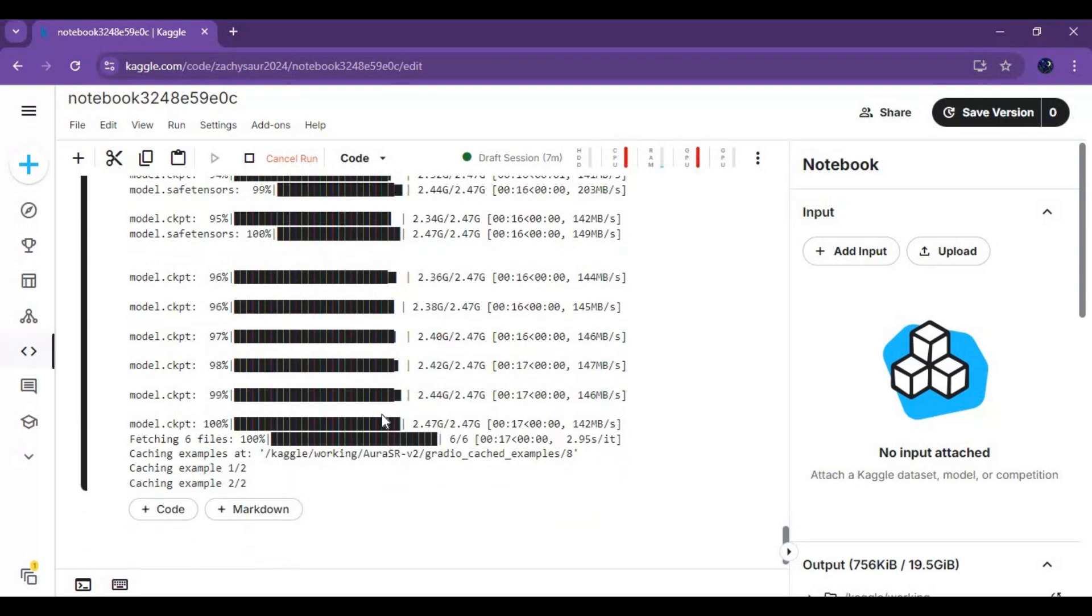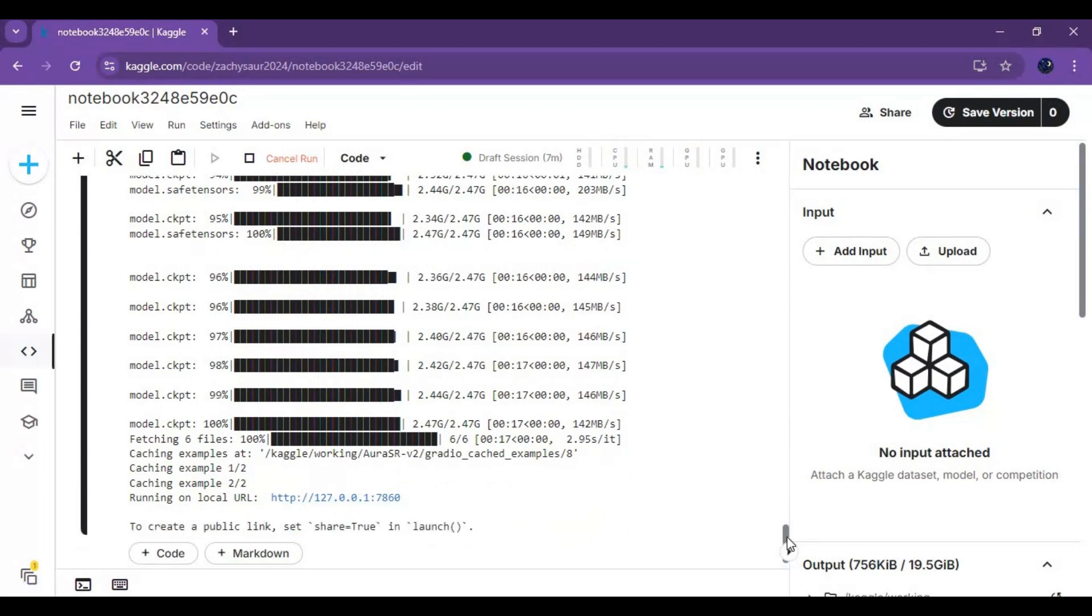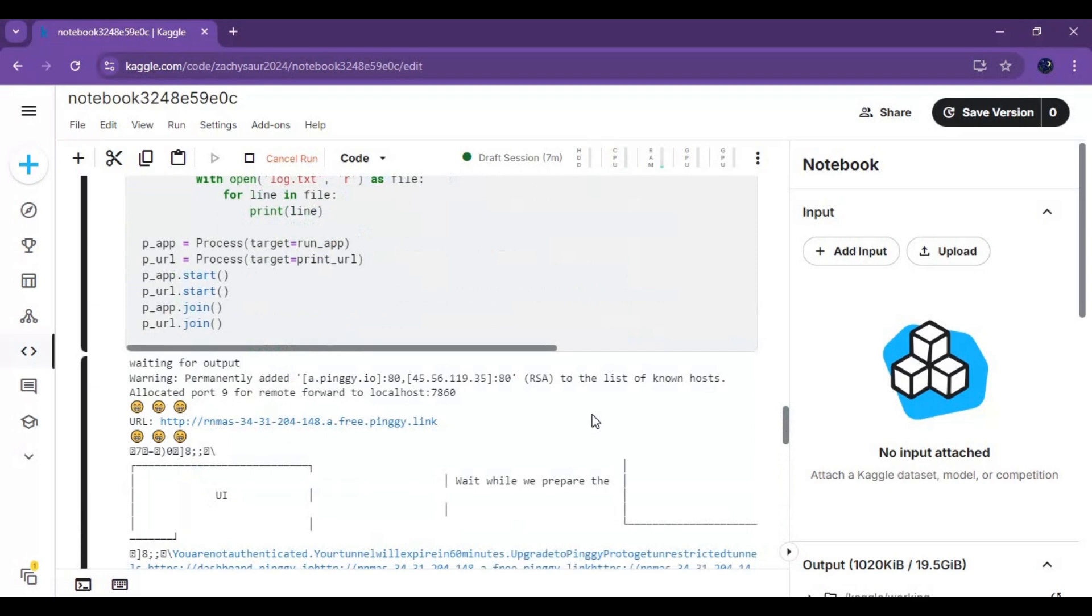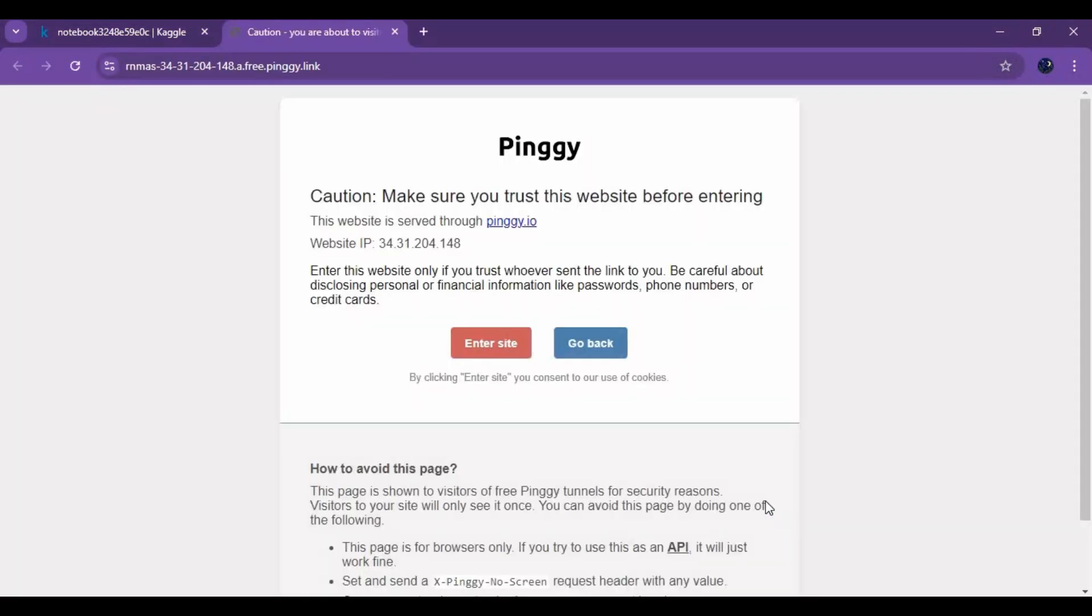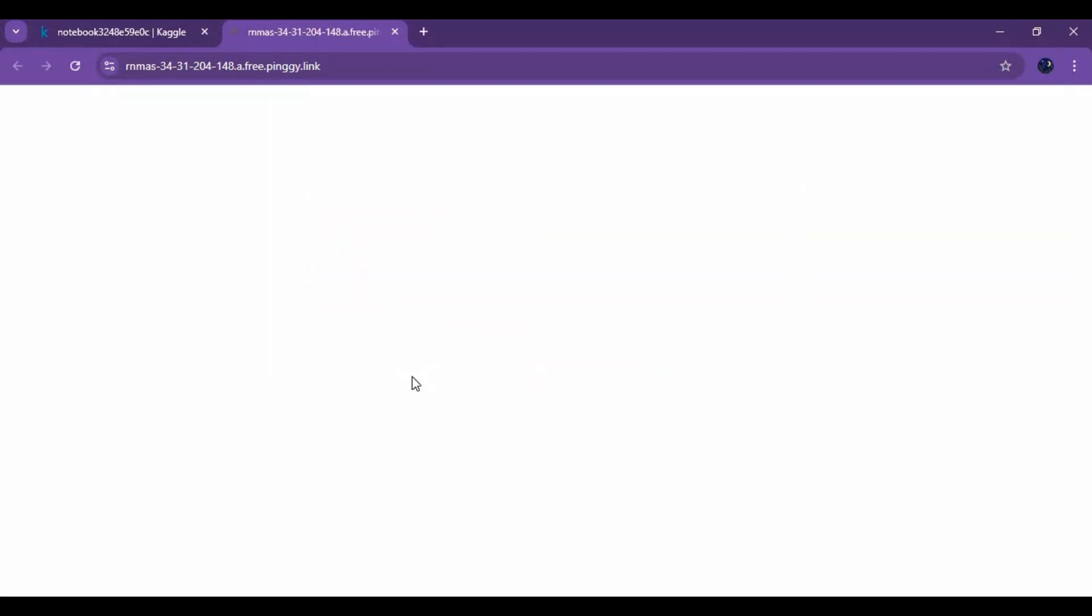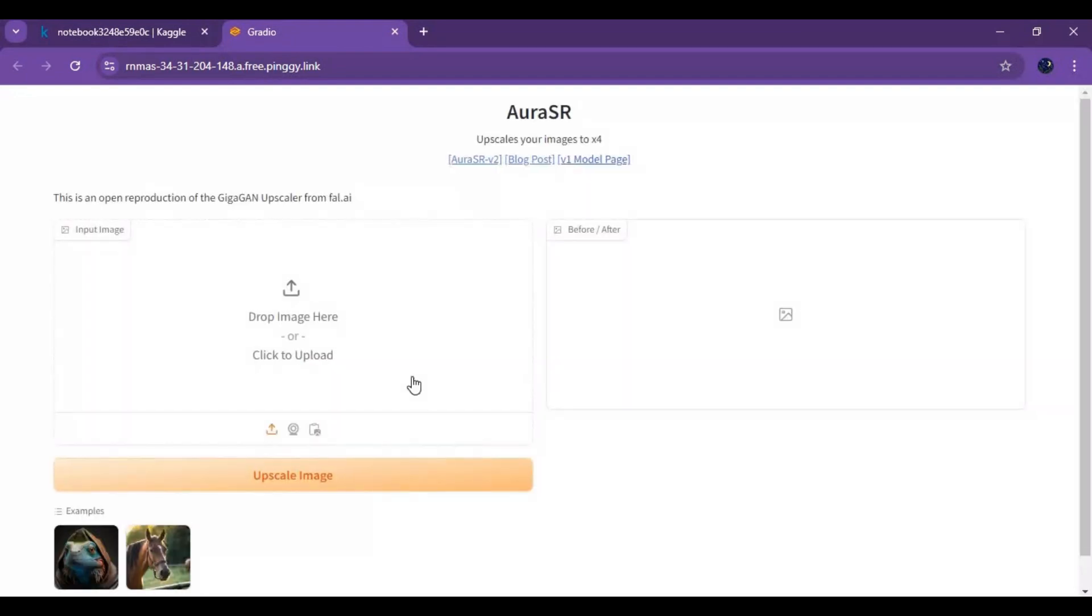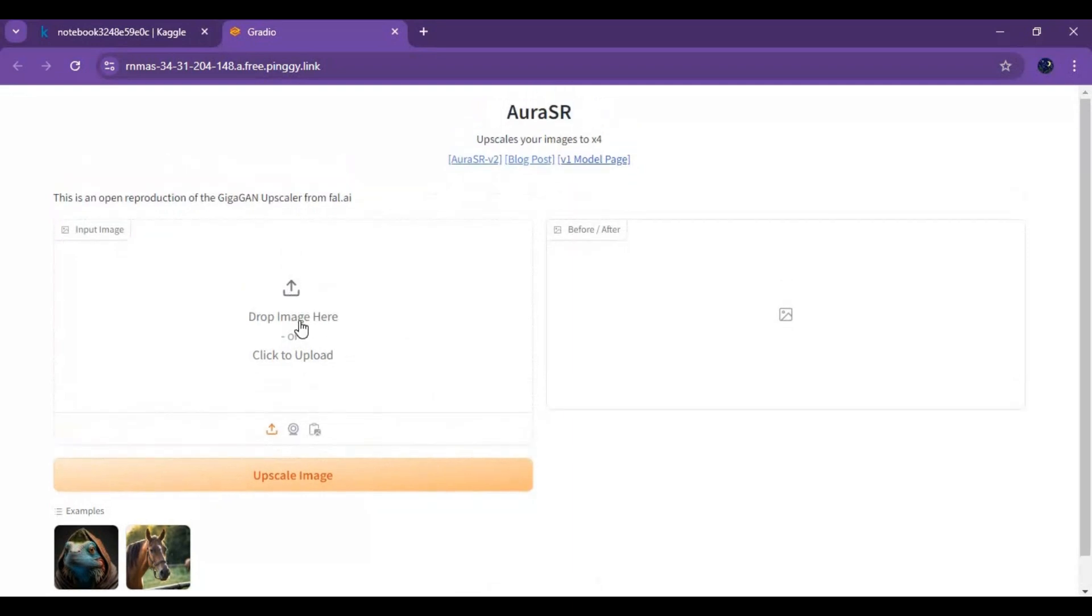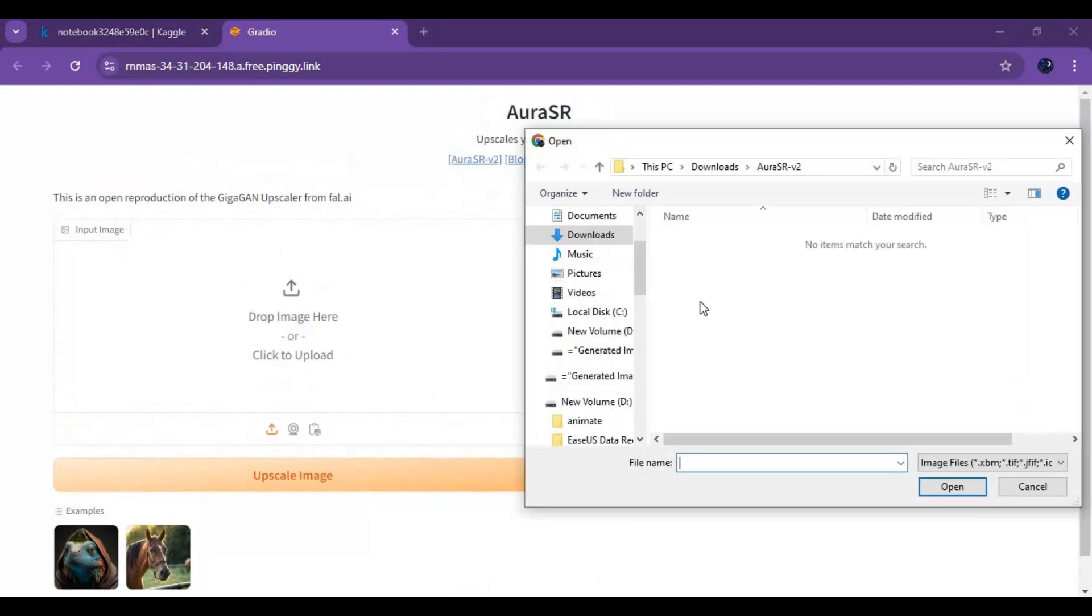When you see local URL, go to the top and click on pingy or ngrok URL to launch this. Upload a picture and click on upscale image and see the magic of this amazing tool.